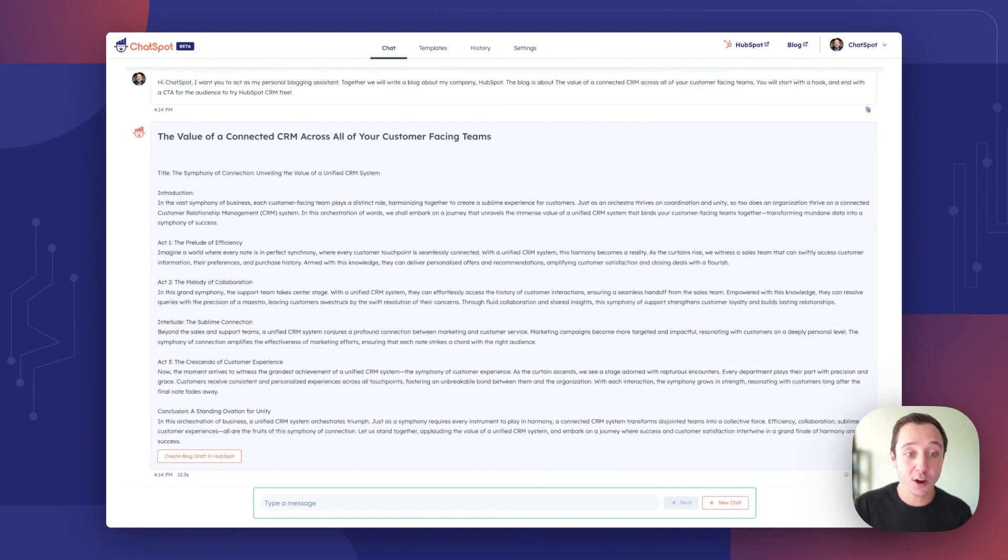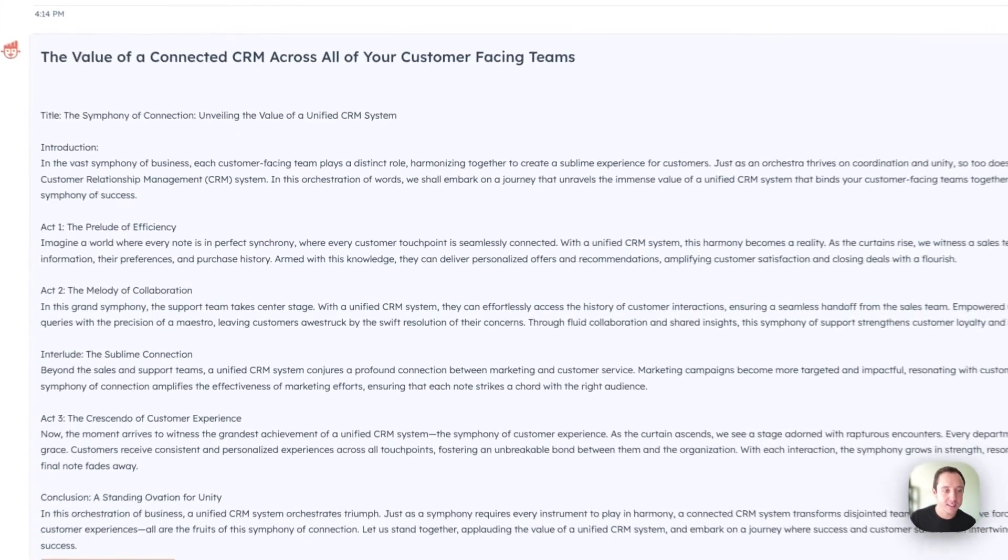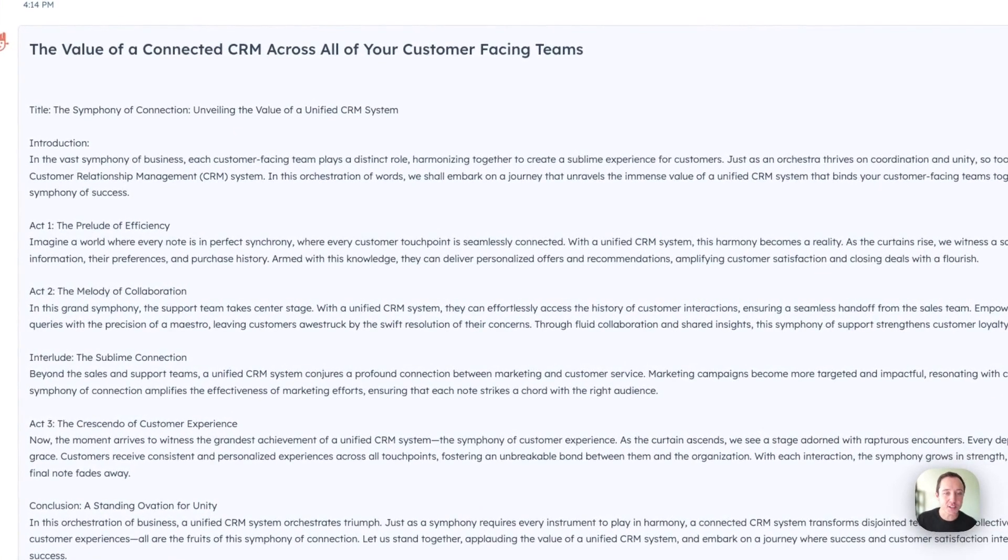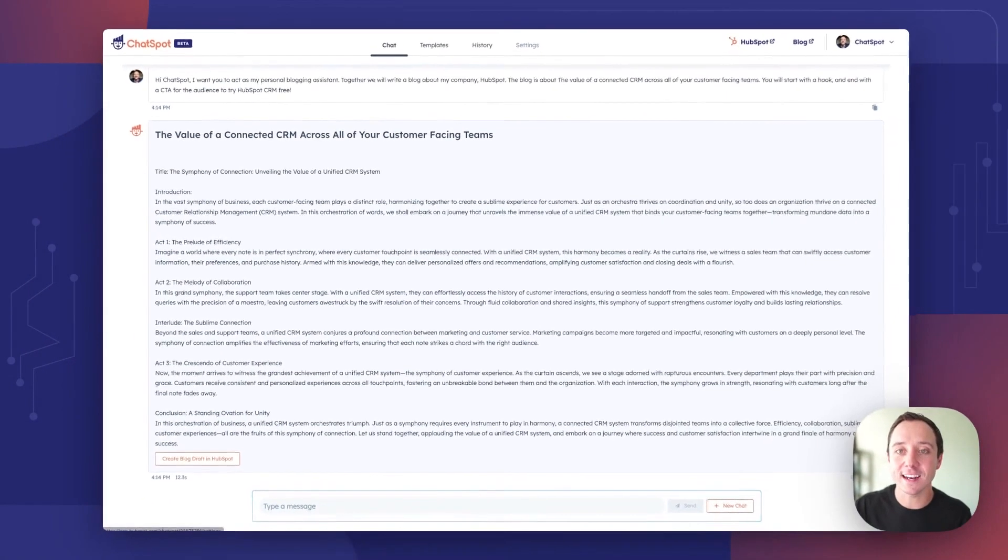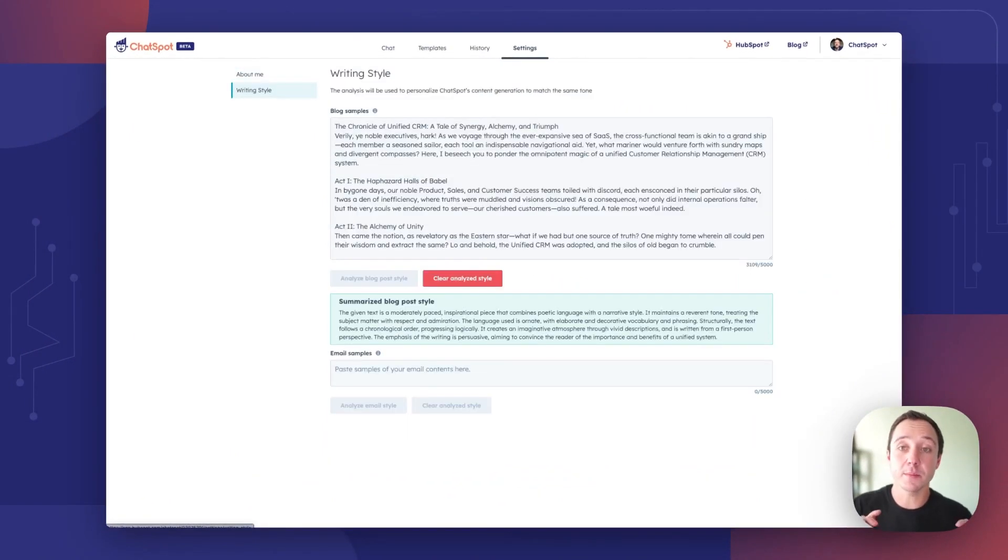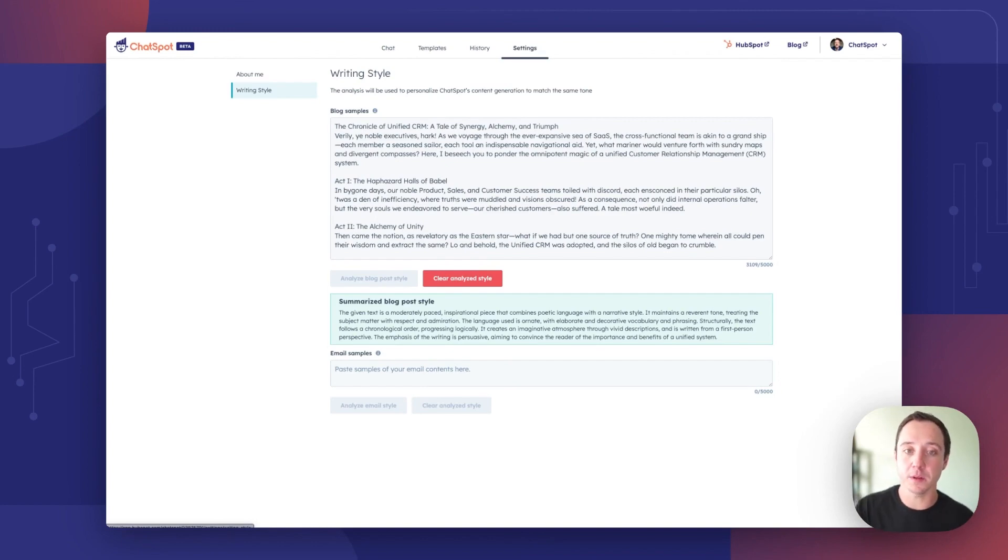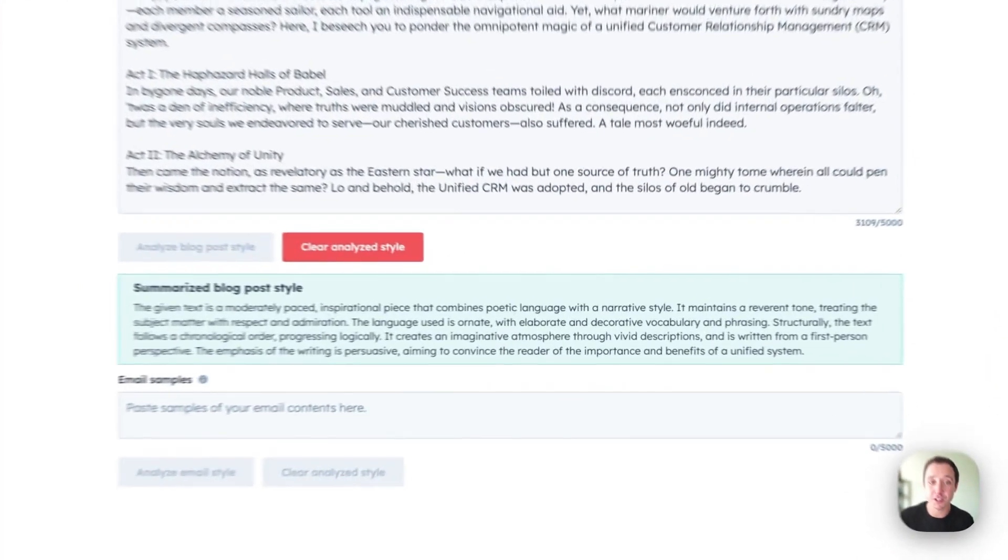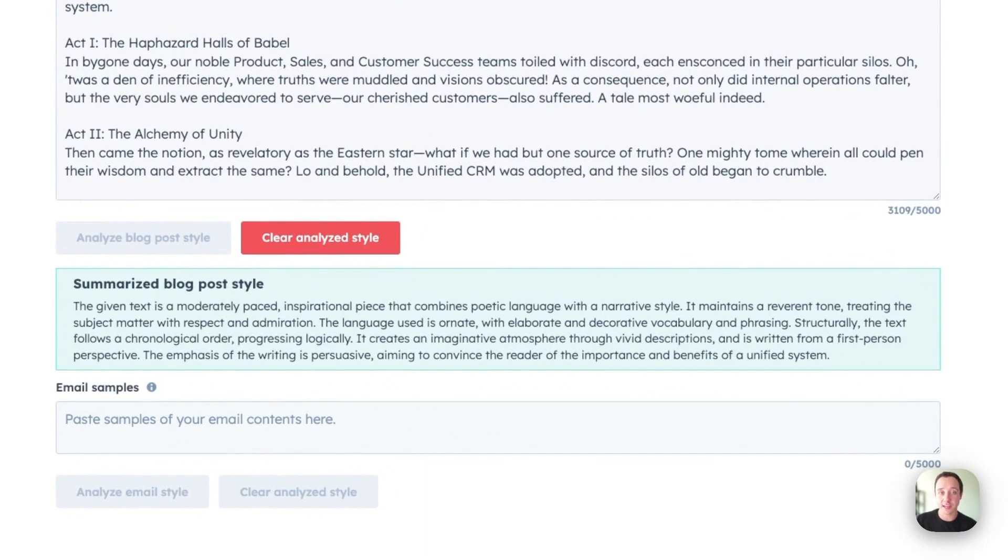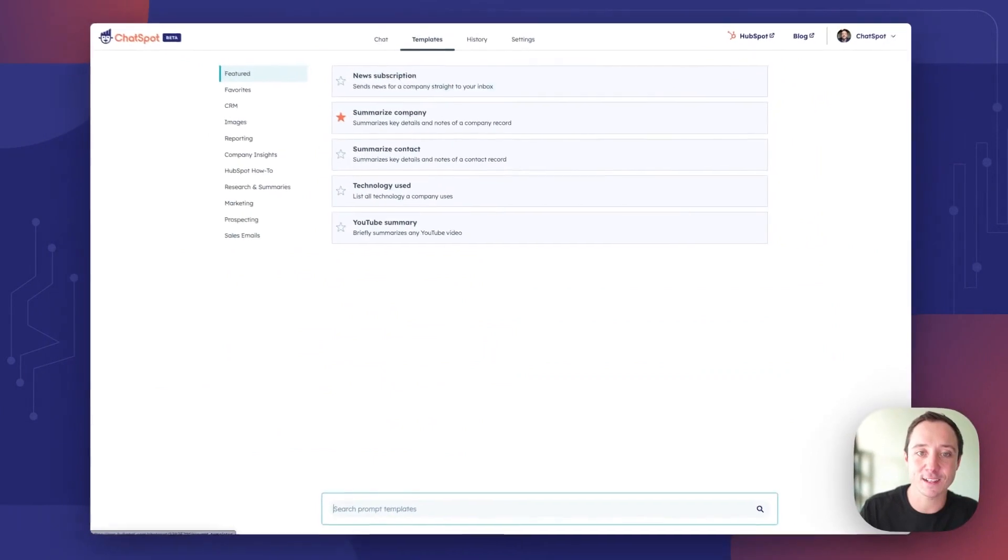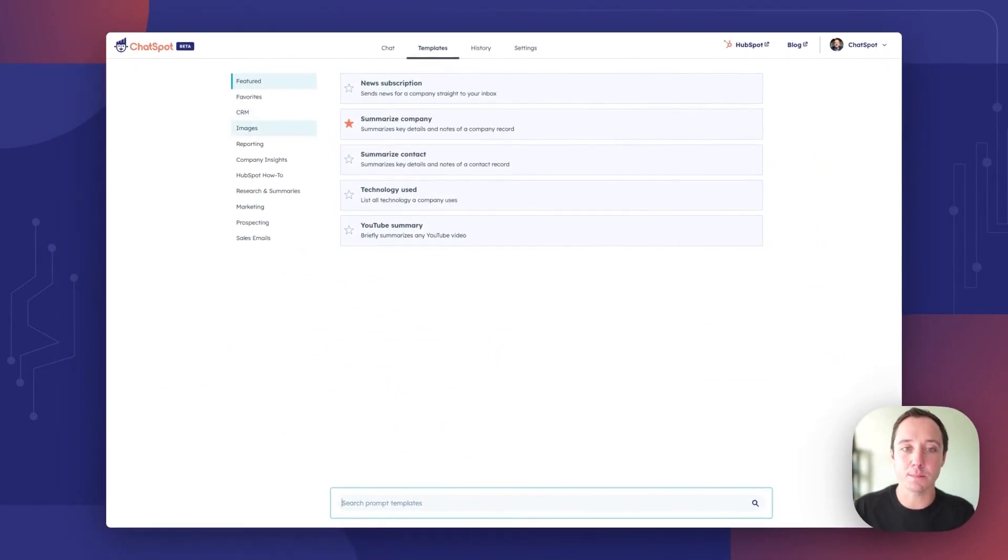The thing I will call out is this language is very poetic. Symphony, sublime. The reason that is we have the ability to customize your writing style. So you can input samples for your blog specific instructions and all blog samples under settings and writing styles will then be output in that response. Thank you ChatSpot for that highly customized blog post.